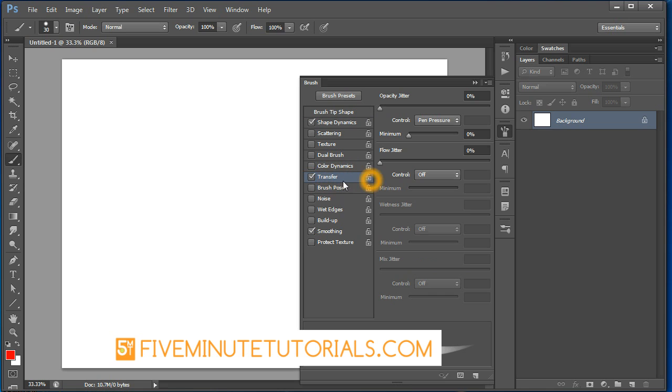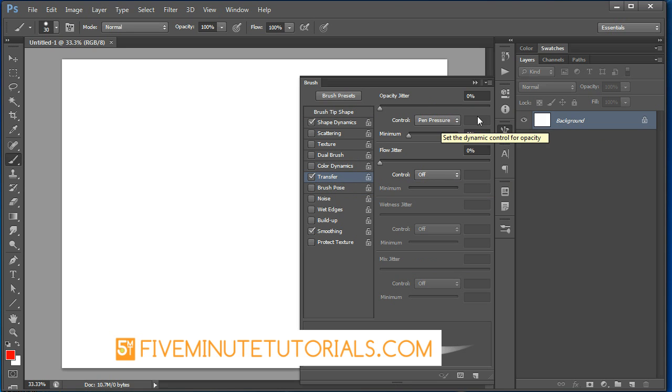Next go to the transfer, once again clicking on it to highlight it in blue. Set the opacity to pen pressure and all the percentages and everything else turned off.